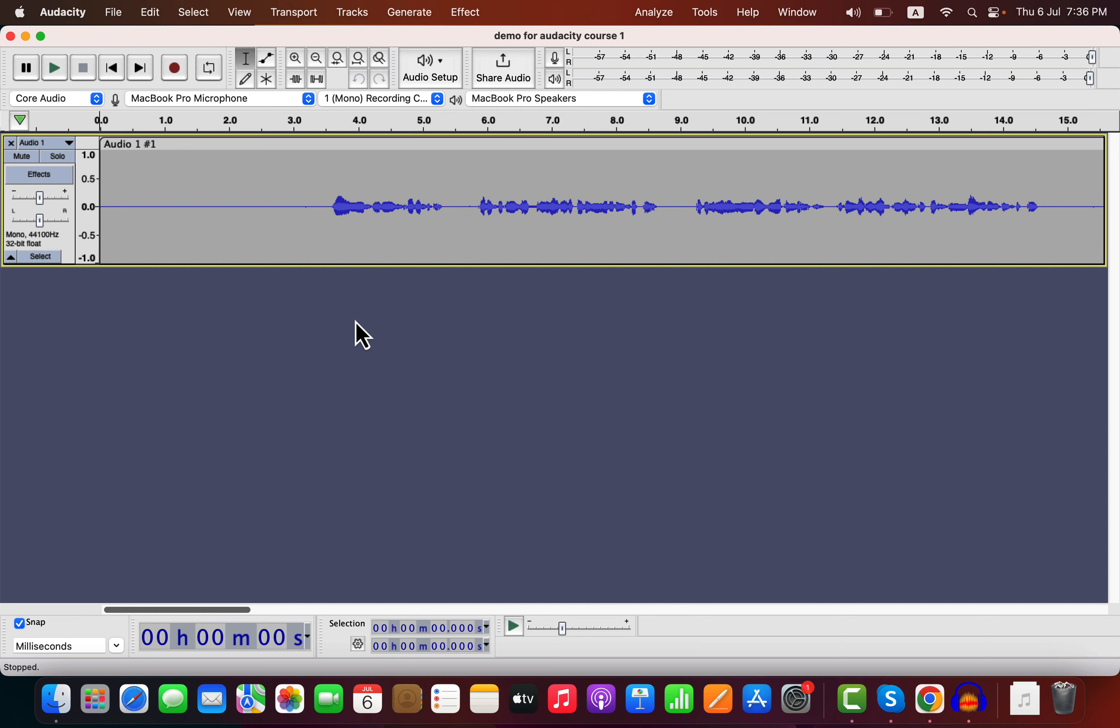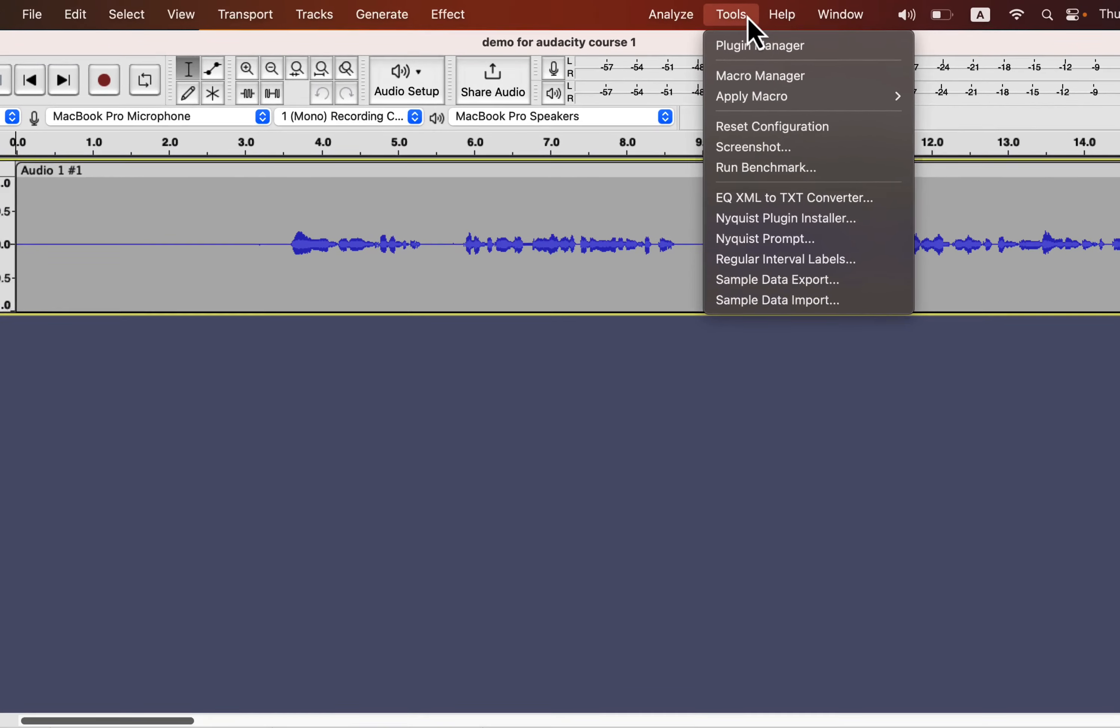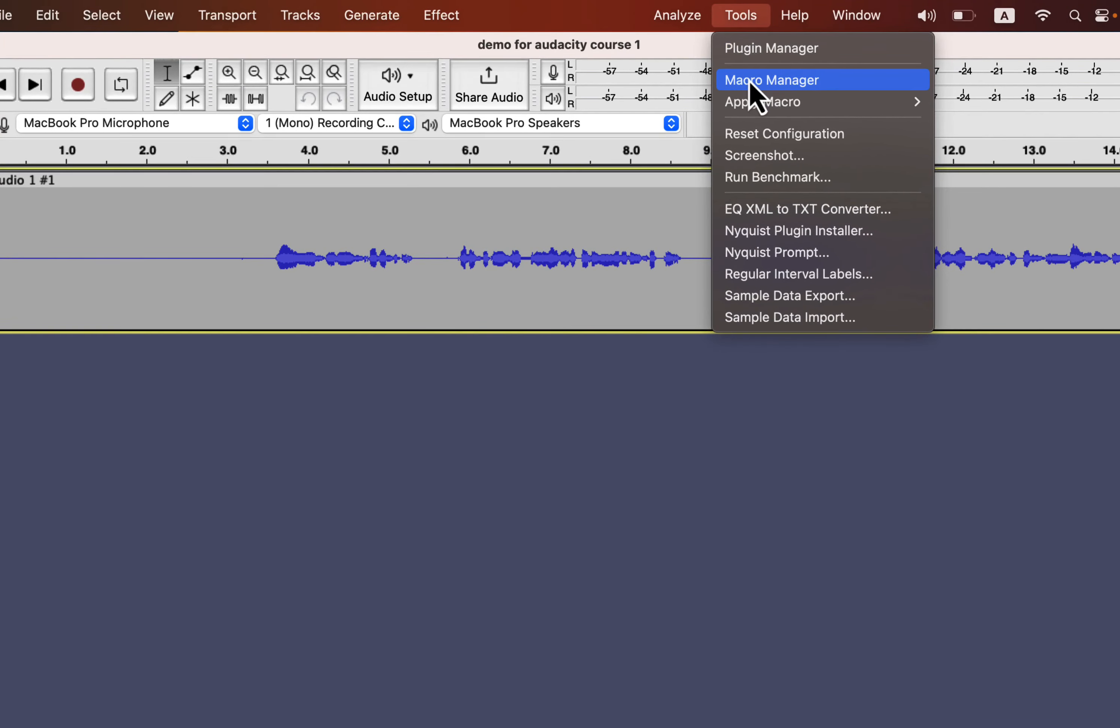I will show you how to build an Audacity Macro and use it in any of your recordings to save time. Go to Tools, Macro Manager.